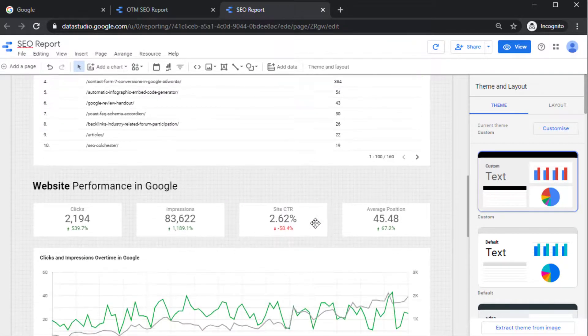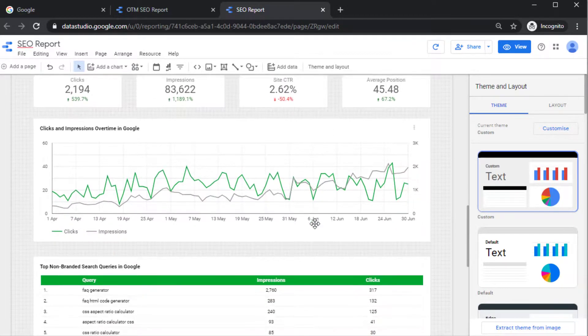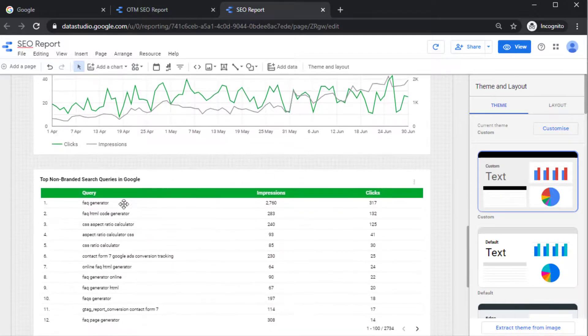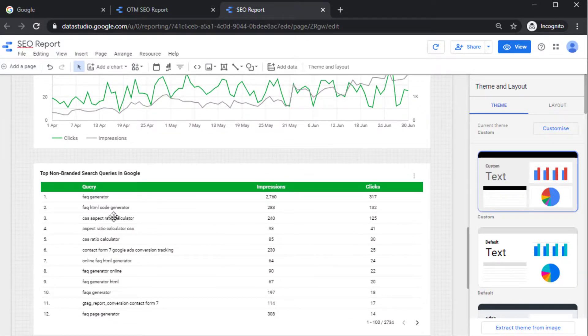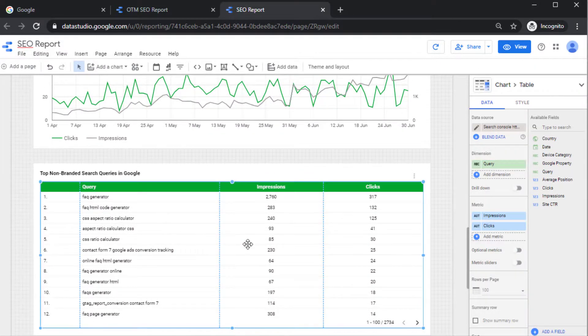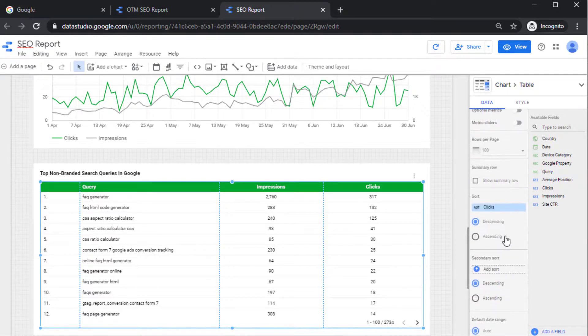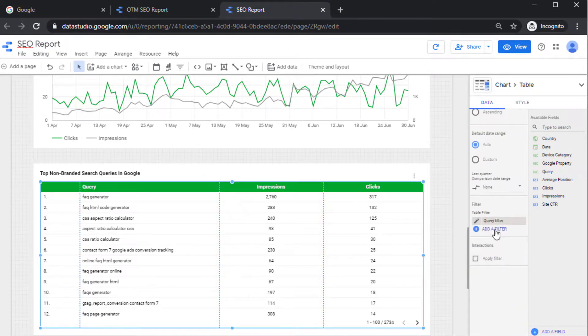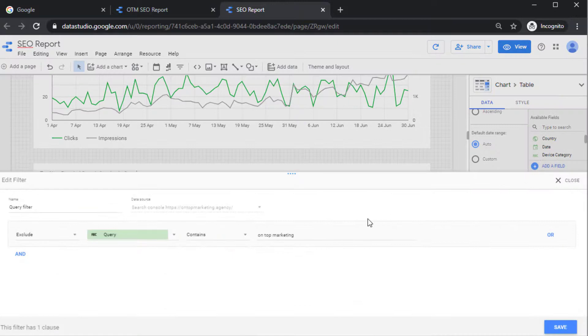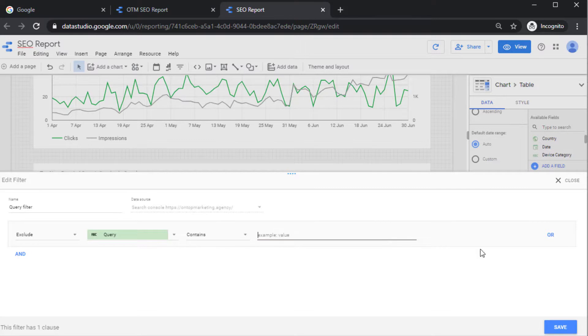And then the only other thing you need to change is where it says Top Non-Branded Search Queries in Google. If you click on this once, this table, and then scroll down over here until you see where it says Query Filter, click on this pencil, and then you want to change where it says On Top Marketing right here. You want to change that to your company name. So after you finish that you want to click on Save.